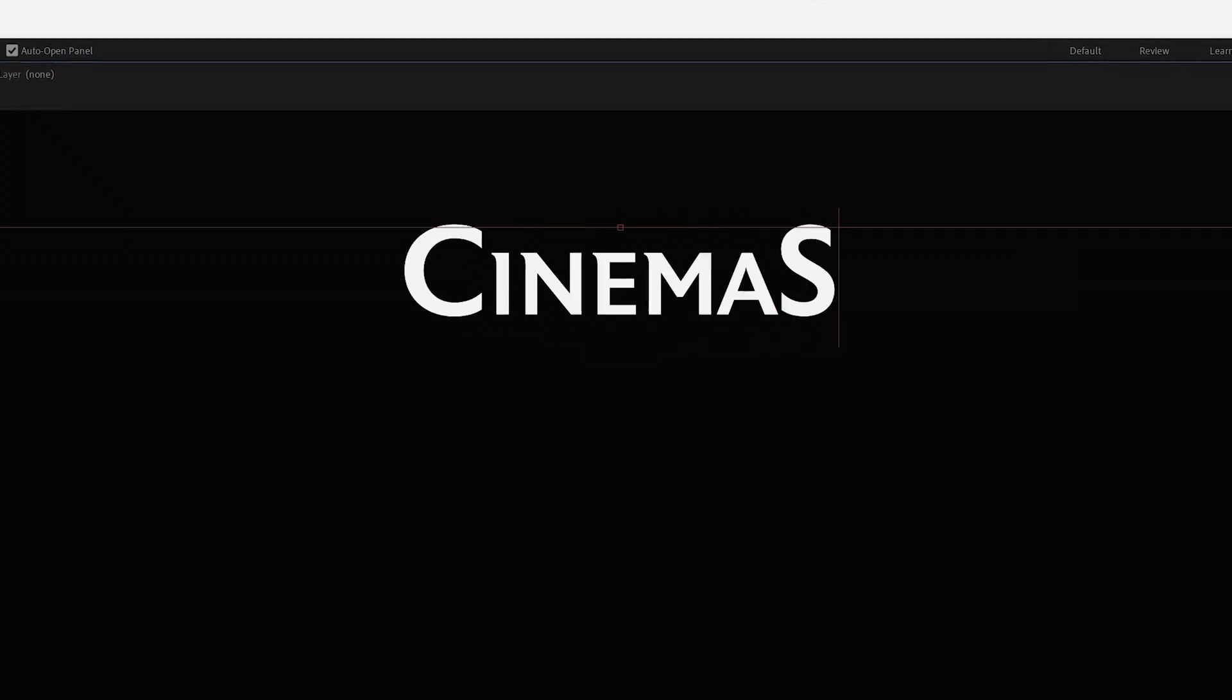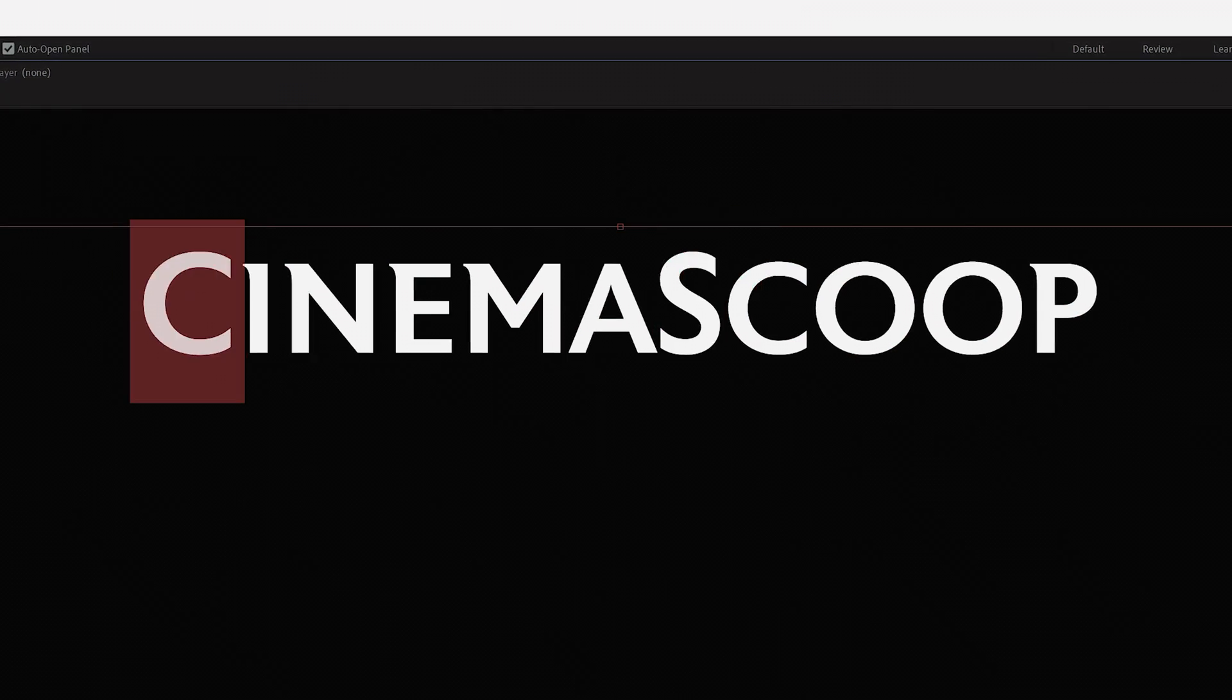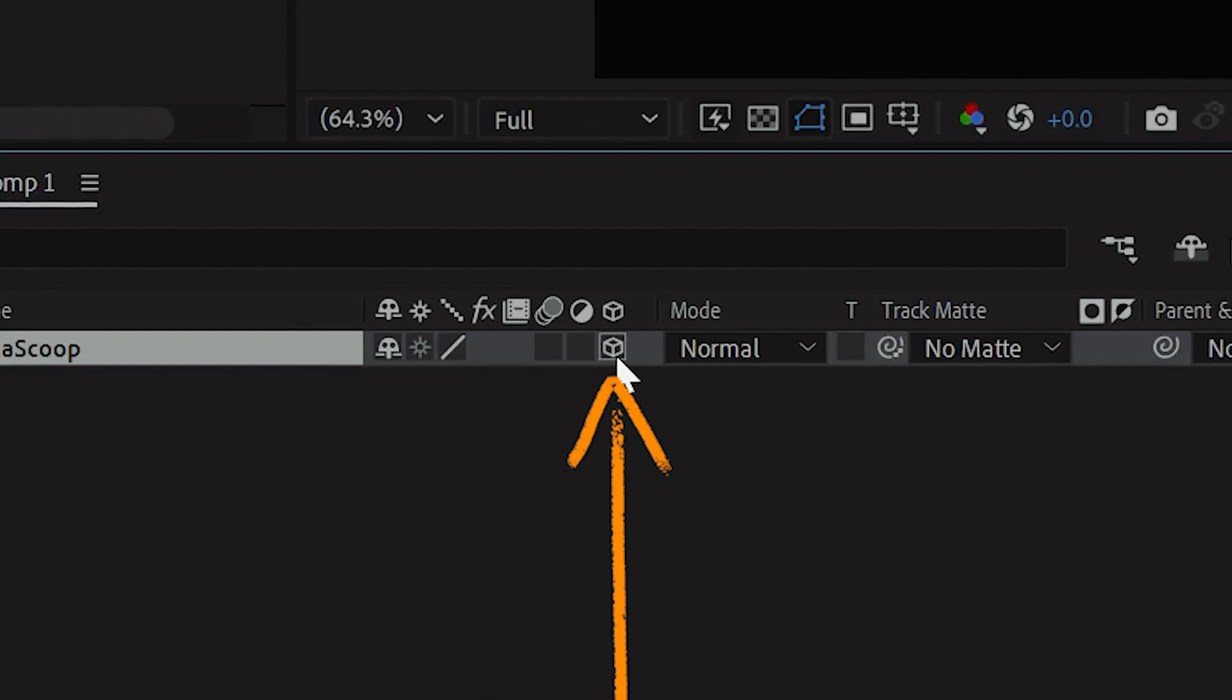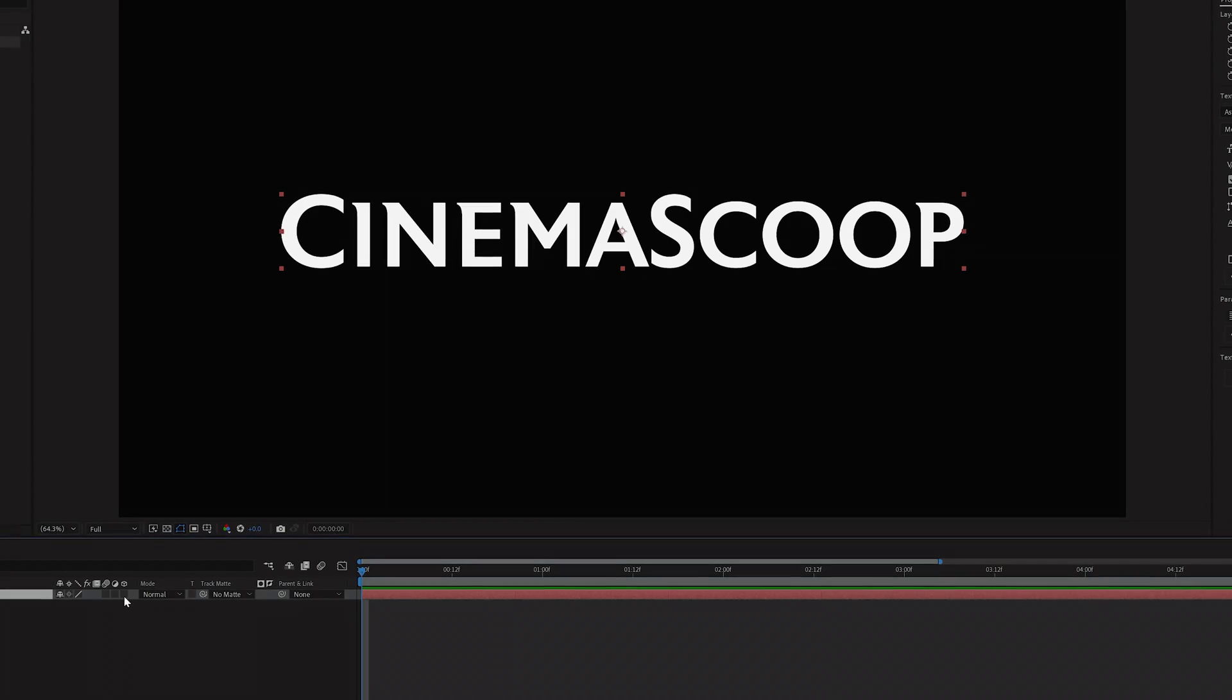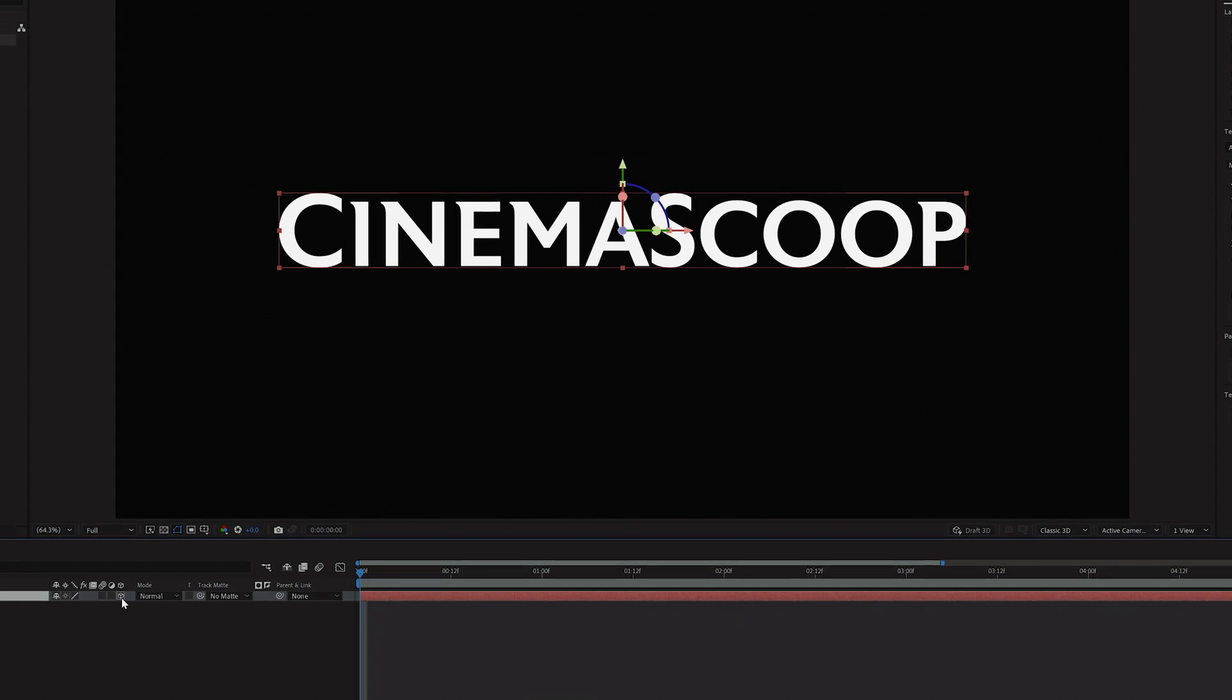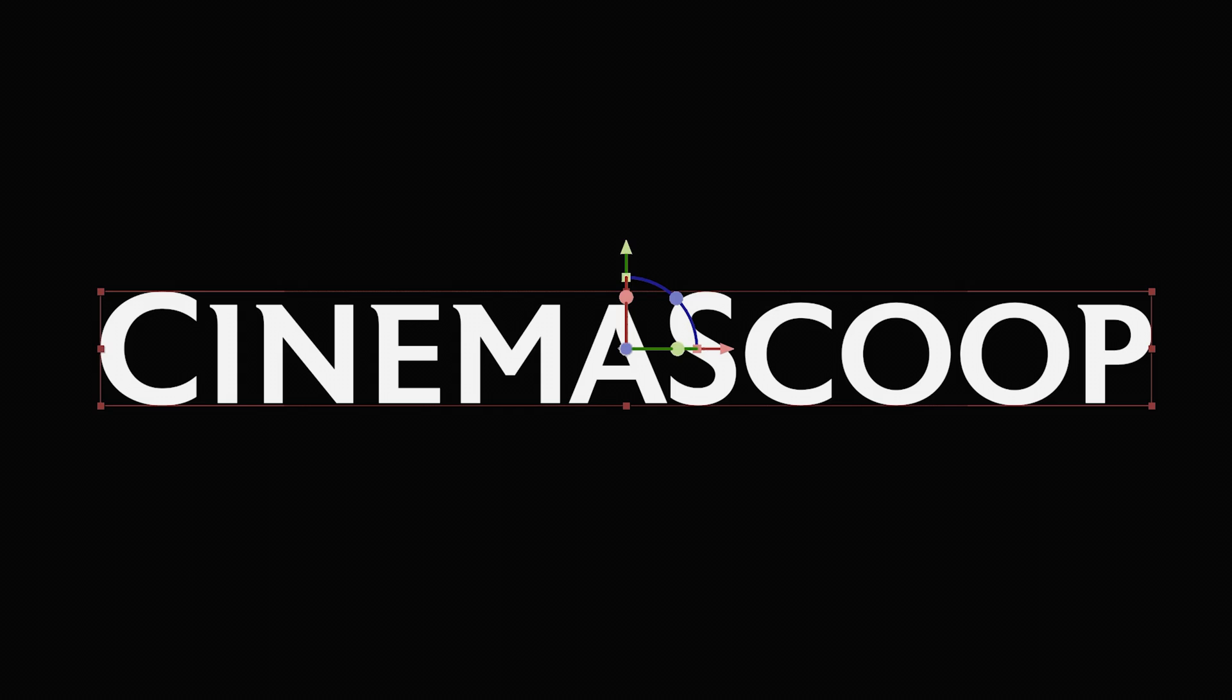First thing we're going to do is create a 2D text layer inside of After Effects. Then we're going to check this box with the cube icon. This will turn our existing 2D layer into a 3D layer. And you'll immediately notice no difference. But chill out, there's more.